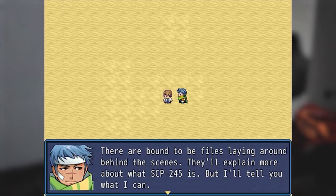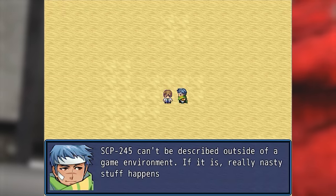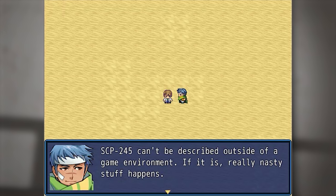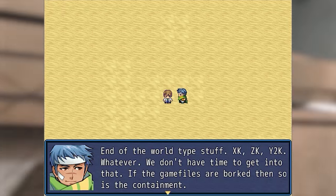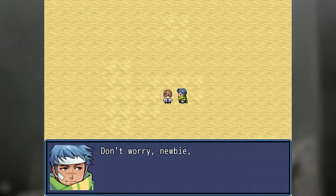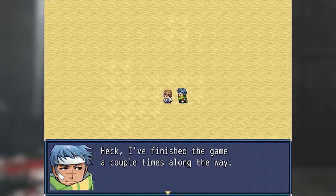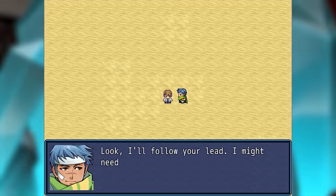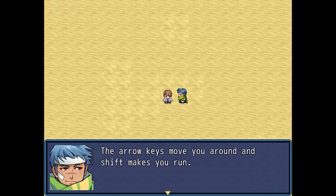If we're really lucky, we won't run into SCP-245 while we're working. There are bound to be files laying around behind the scenes that'll explain more about what SCP-245 is, but I'll tell you what I can — SCP-245 can't be described outside of a game environment. If it is, really nasty stuff happens — end of the world type stuff: XK, ZK, Y2K, whatever. If the game files are corrupted, so is the containment. Don't worry newbie, it ain't my first rodeo. The arrow keys move you around and shift makes you run — you ready?